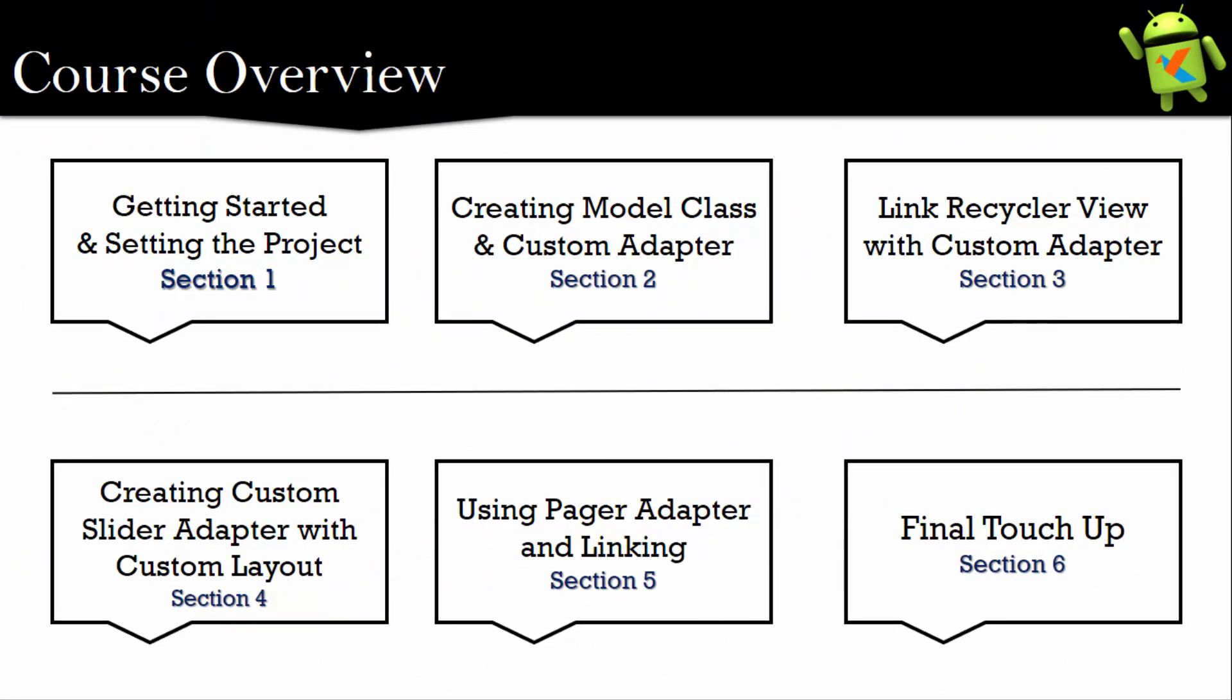Keeping in mind for beginners, the course has been divided into six sections. In first section I will explain some theoretical concepts which we will need in this course, and then we will get started on our project and then we will move to second section.